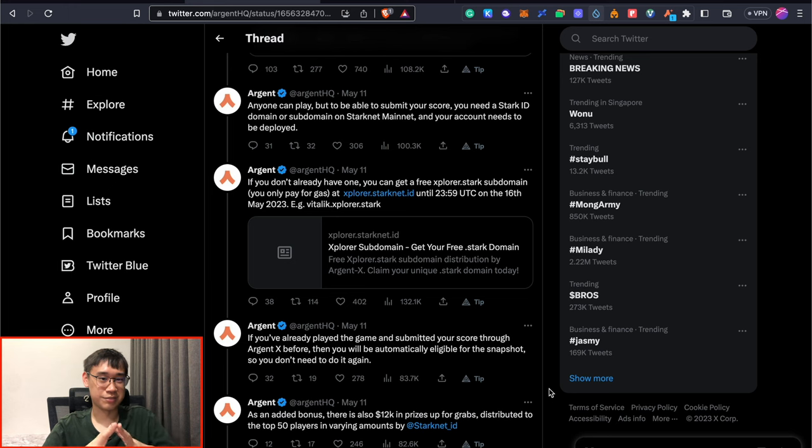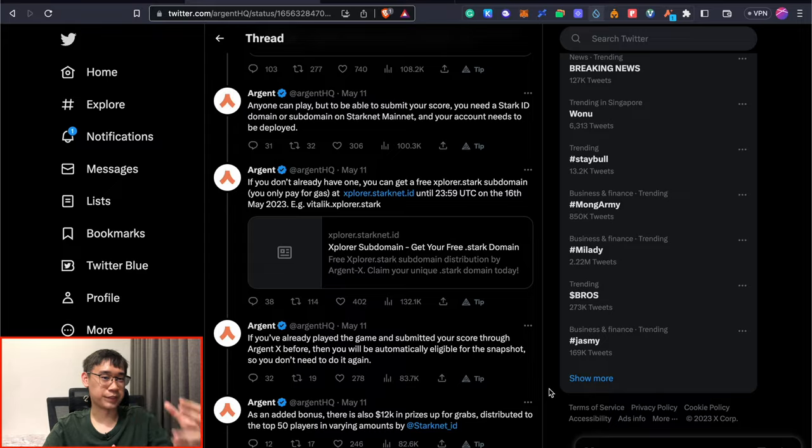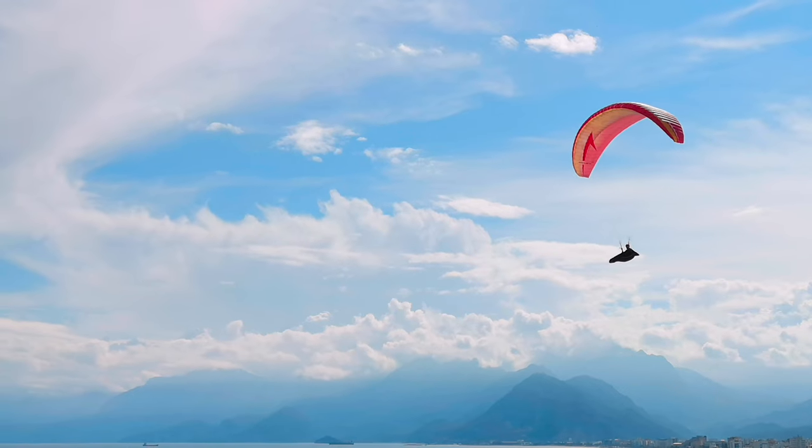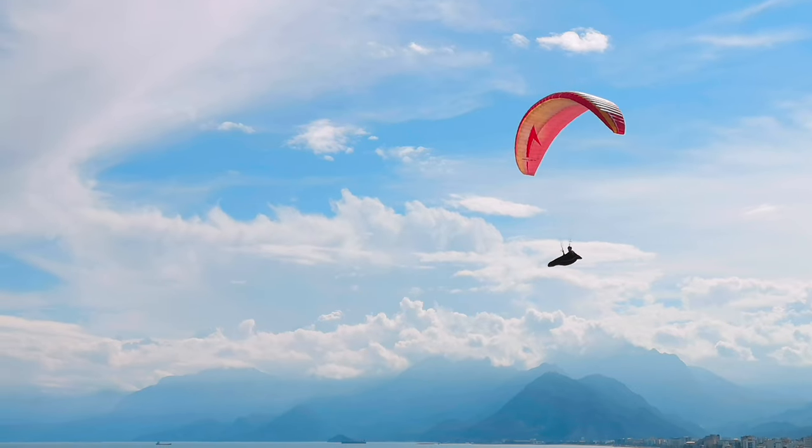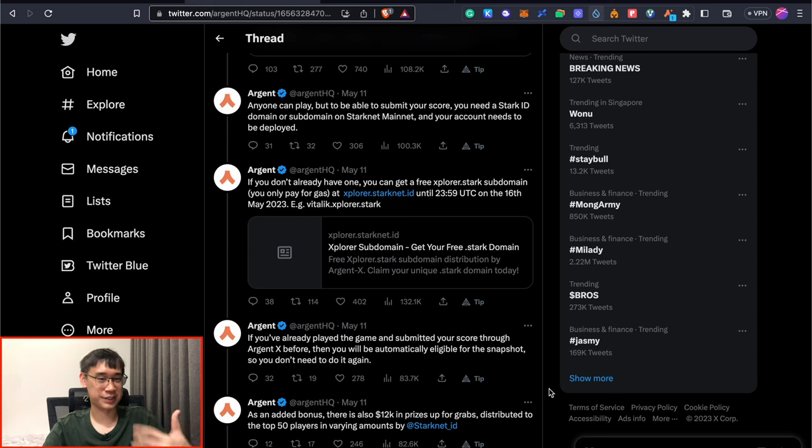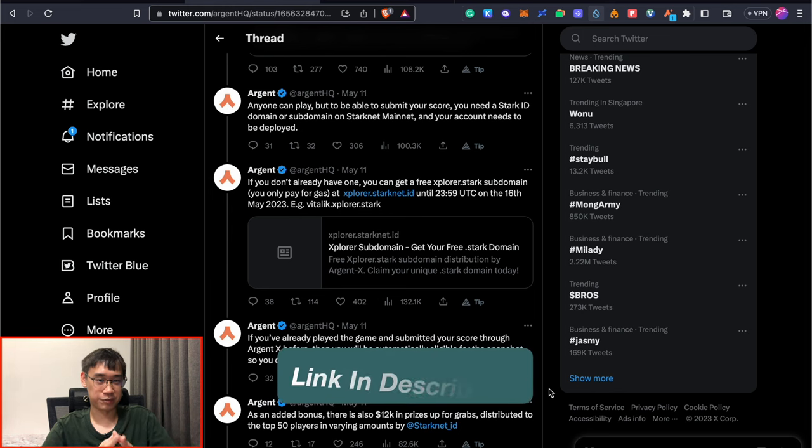If you're interested in finding out more ways to qualify for the Starknet airdrop, I've already done a video on some of the steps that I've performed, and you can check that video out in the description below. The most annoying thing about Starknet wallets is that it's not possible to merge the accounts that you have on both Bravos and ArgentX, and this could affect how you farm for the Starknet airdrop. My video here will explain more about this problem, and what my strategy is moving forward.